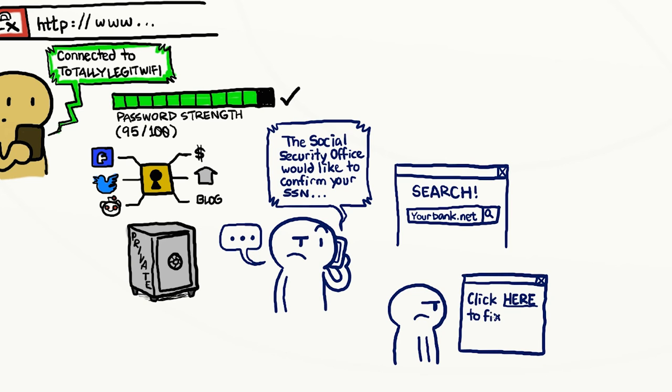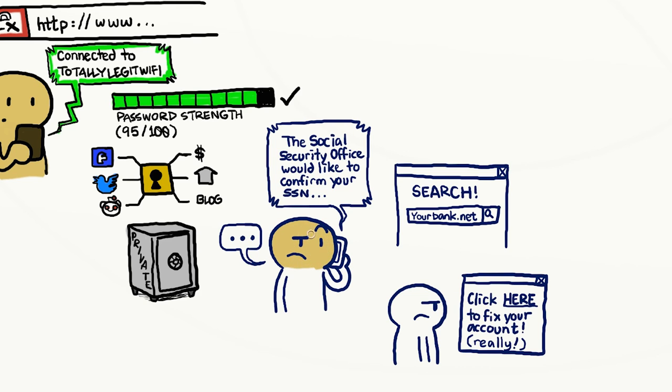In fact, any time you're not sure whether a link in an email, instant message, or website post leads to a bank or company's actual website, don't click on it. Instead, search for the company using a search engine.